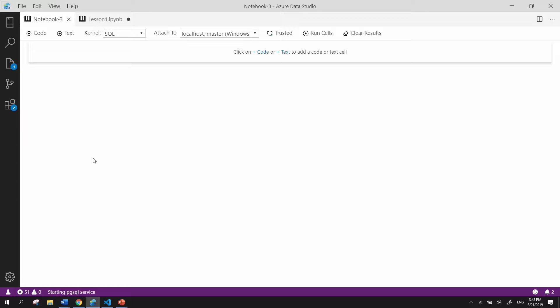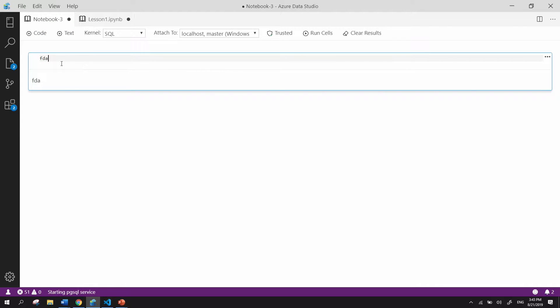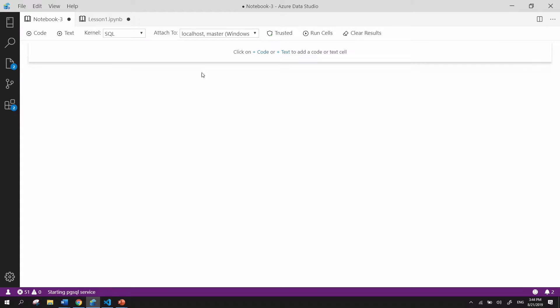Let's start off with our SQL Notebook toolbar. As you can see, you could easily add a code cell or a text cell, and then quickly be able to write things and see the preview of it. And then you can also delete your cell.